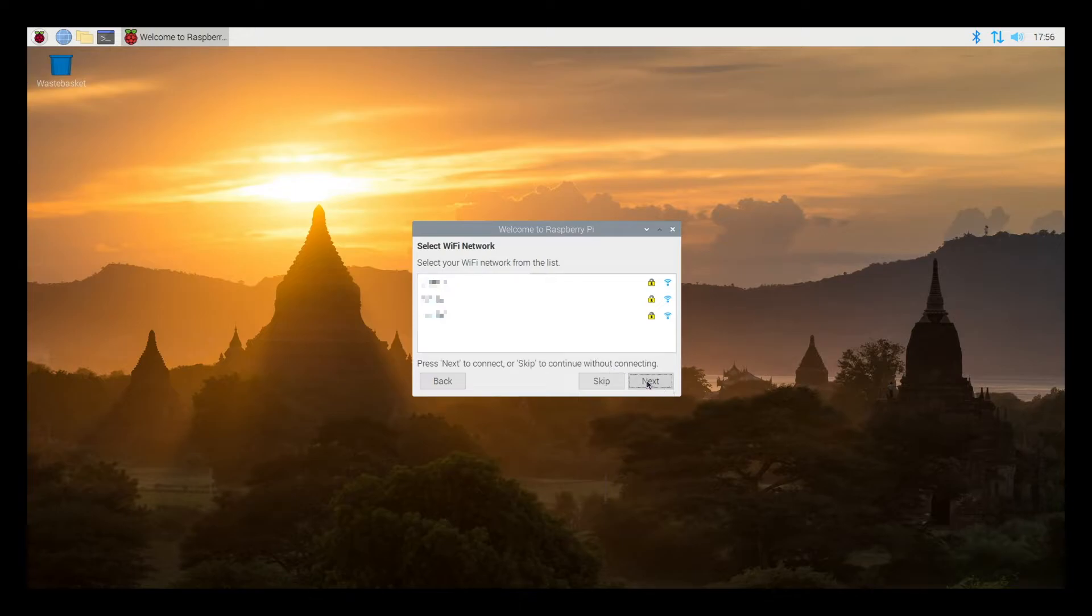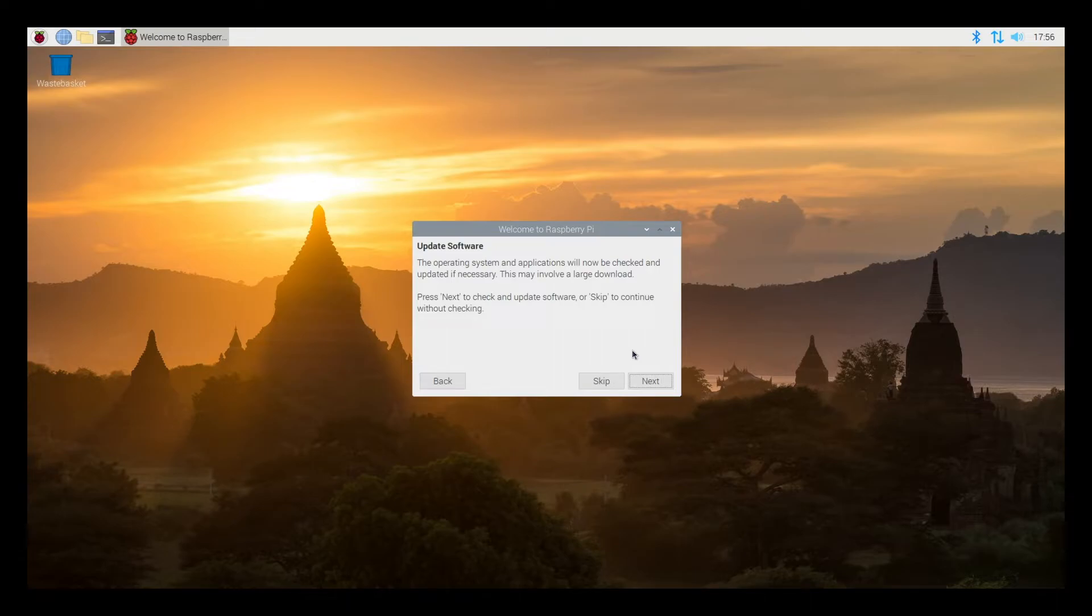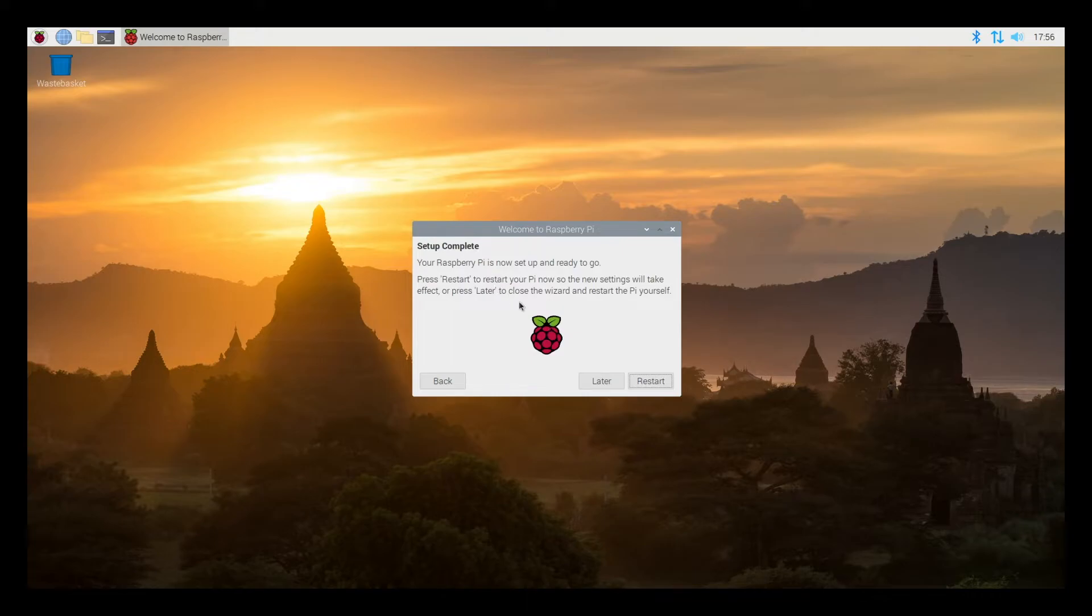I'll hit next. So now it says update software and I do recommend updating the software soon after you install, but I'll be doing that on the command line. So I'm going to skip that here. And now it says your setup is complete. So I'll click restart. It'll restart and then we'll update the software.